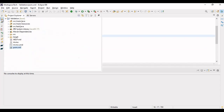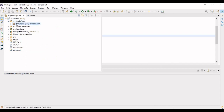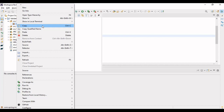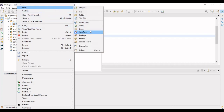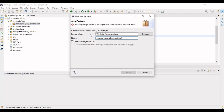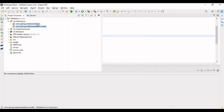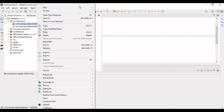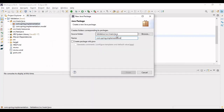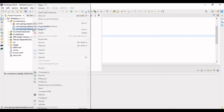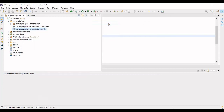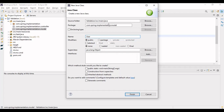Let's open the pom.xml and look at the dependencies added to the project: one is the Spring Boot Starter Validation dependency, and the other is the Spring Web dependency. Now let's go to the packages and make a 'model' package. We're not dealing with the database, so it will be a simple example. Let's also make a 'controller' package.